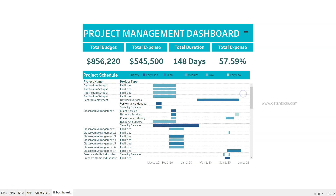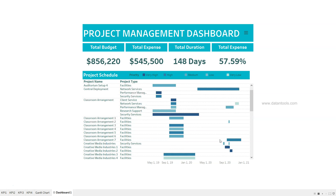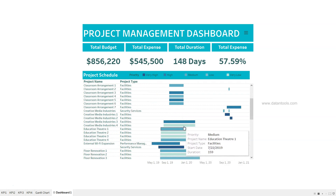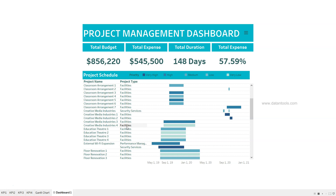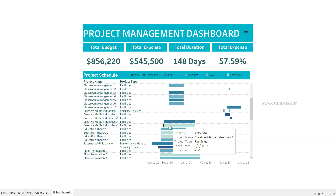You can see the different project names, project types, and if you want to add more fields based on your needs you can do that. Down there you will see the date information — how activities are scheduled, the number of days or duration each activity has. For example, this Creative Media Industry 4 project is a facilities project type with a duration of 200.